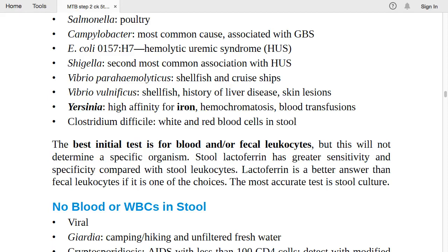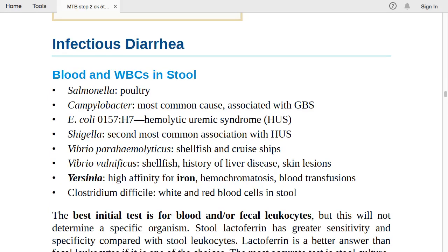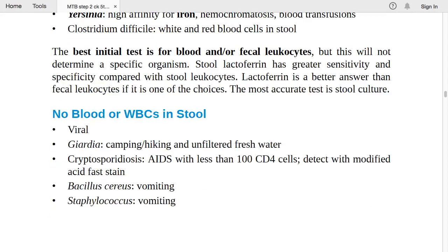If there is no blood or WBC in stool, think viral infection. Think Giardia — most commonly associated with campers, hikers, and those drinking unfiltered fresh water, making them more prone to giardiasis.